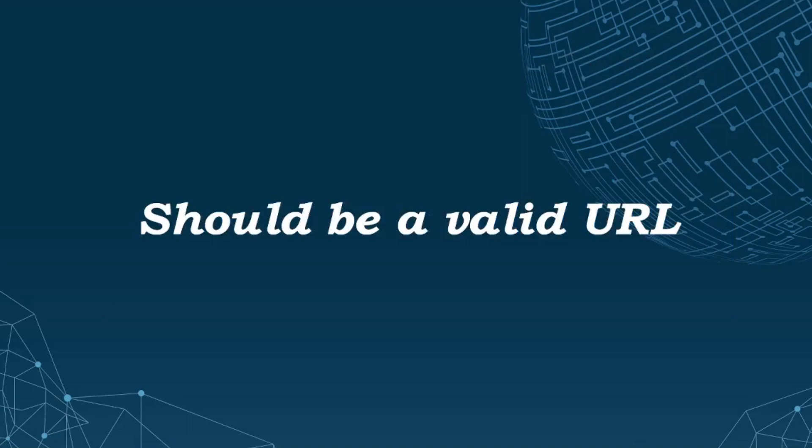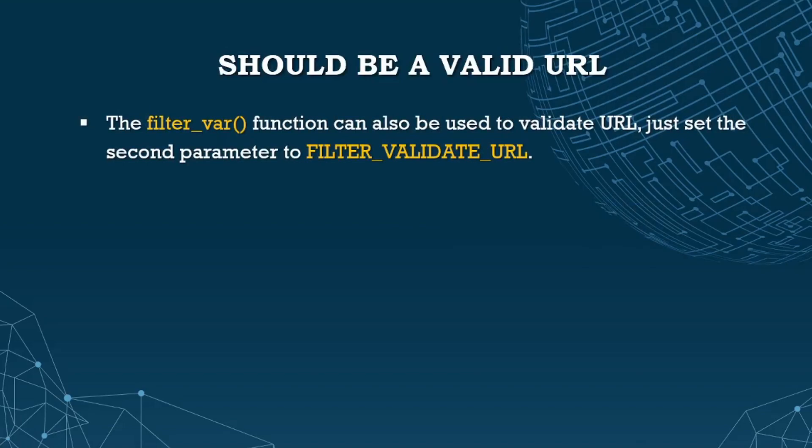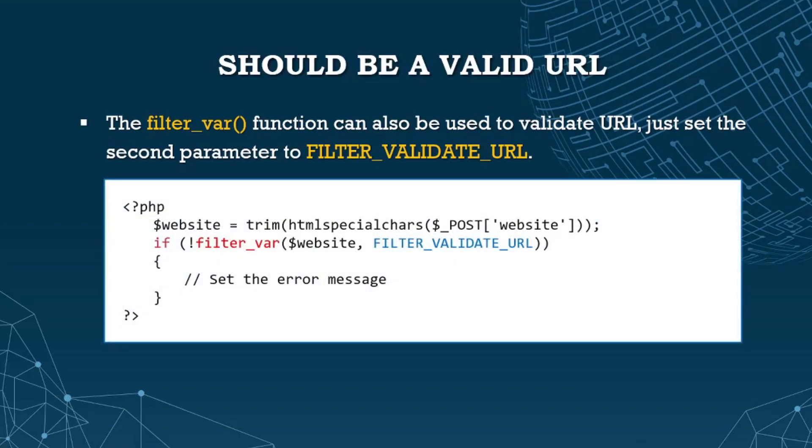For validating URL, same thing with valid email - same function which is filter_var. Instead of validate email flag, we use FILTER_VALIDATE_URL. Same process again - we pass the website or URL as the first parameter, then the flag which is FILTER_VALIDATE_URL. If not valid, set some error message. Those are the validation functions we can utilize to validate forms.